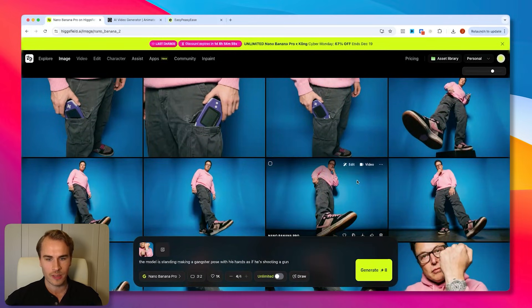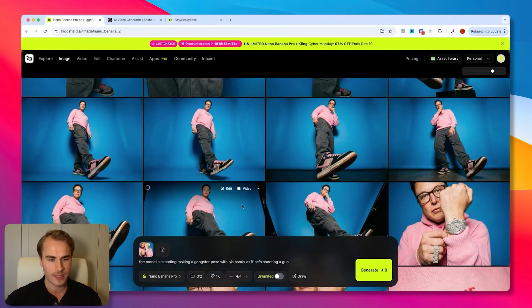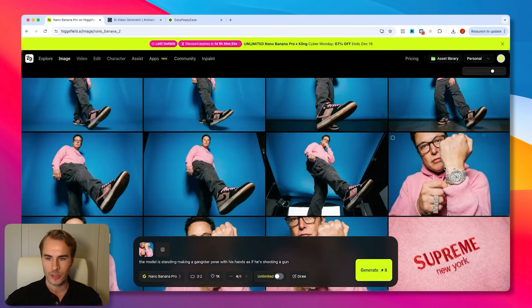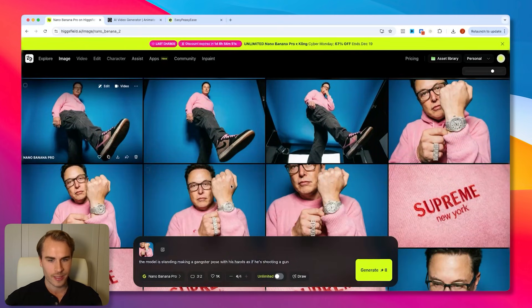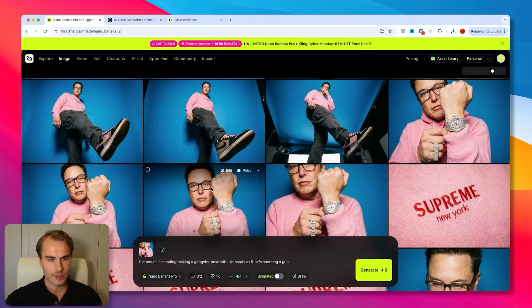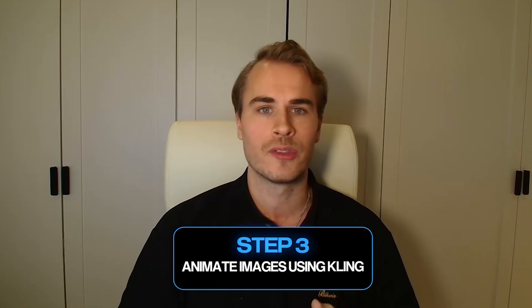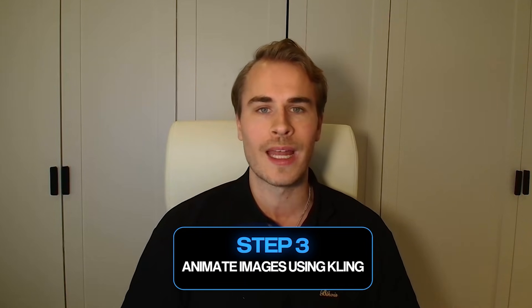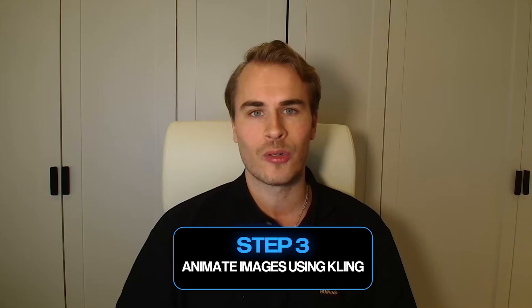So that lays the foundation for all of the images we want to turn into videos. We are now done with Higgs Field — we have all the images generated using Nano Banana Pro to cover all the shots and scenes we want. Next we move over to Kling where we animate these scenes and turn them into video.